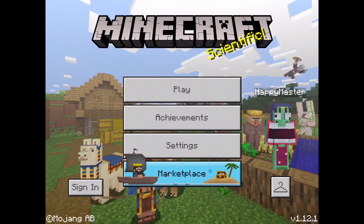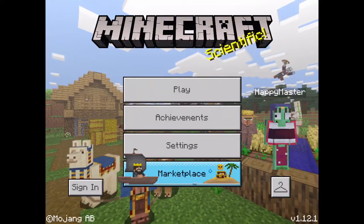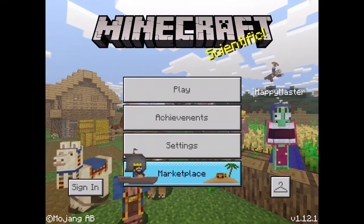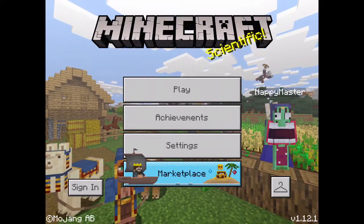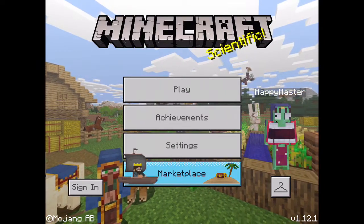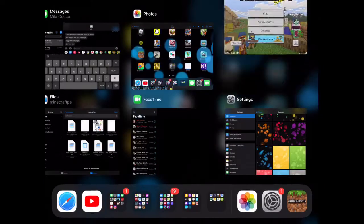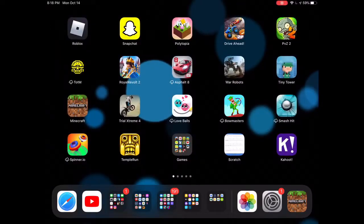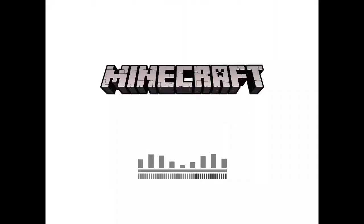I'm going to show you how to fix that and how to be able to play Minecraft again. So, I recently had it, and basically if you sign in by pressing the sign-in button down there, then it'll sign you in, and the next time you try to log in — if I double click and swipe up, and then go back into Minecraft — it'll take me to this main loading screen, the white screen, and it'll say Mojang, and then it'll take me to this screen.